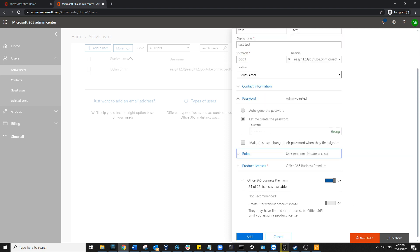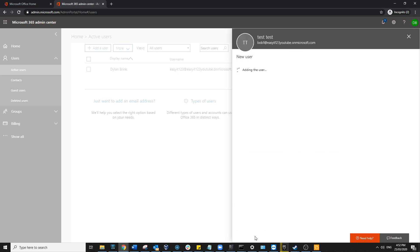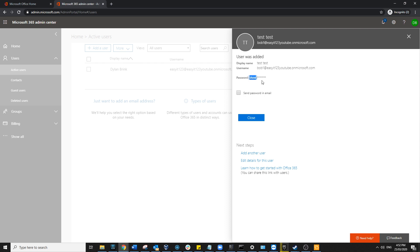...you can go ahead and assign a license if you wish. Do note that different license types provide different benefits. Our user's going to use a premium license at the moment, so we'll go ahead and hit Add. That takes a couple of seconds. It also gives you a quick overview of the display name and the username, otherwise known as the email address.